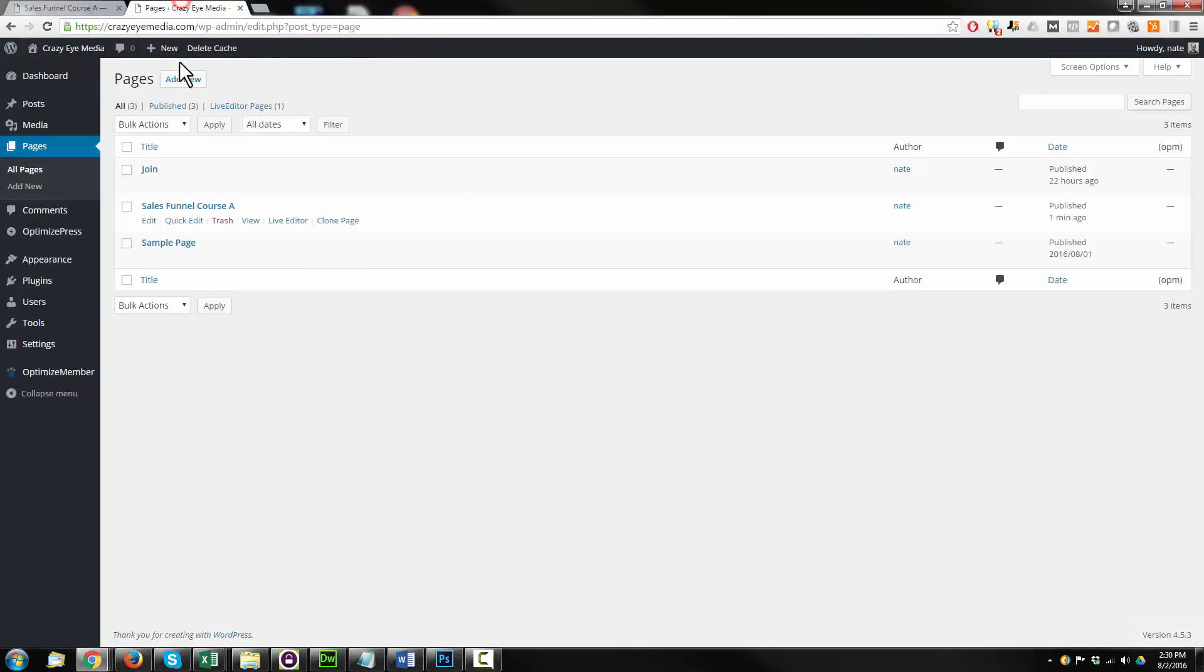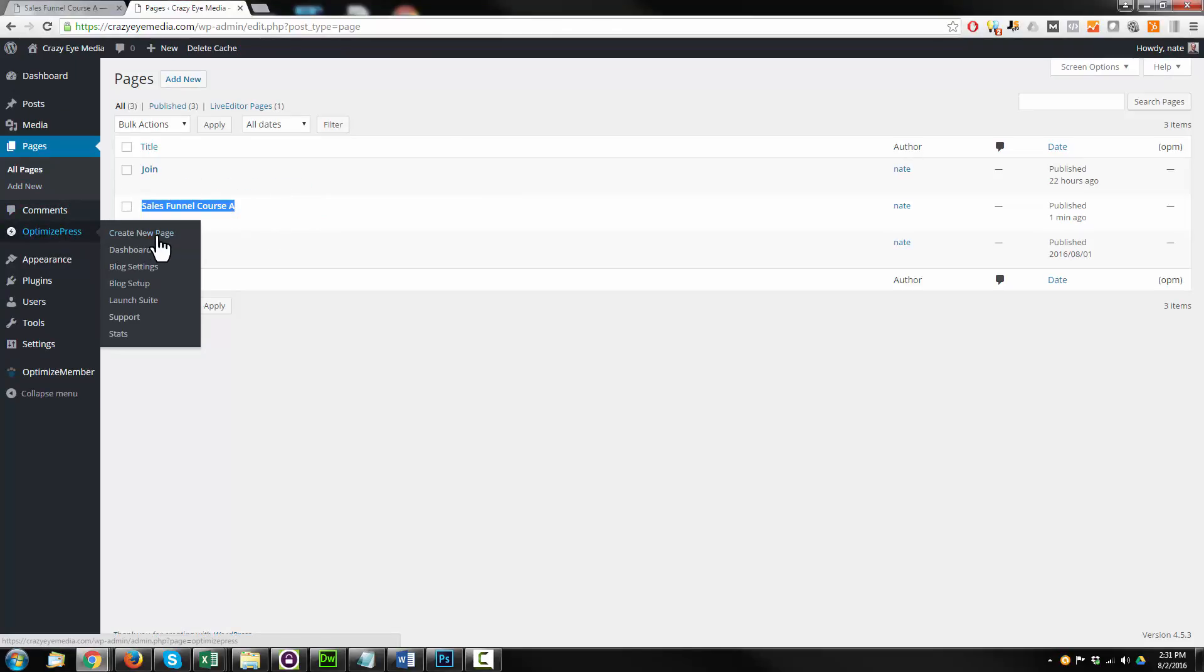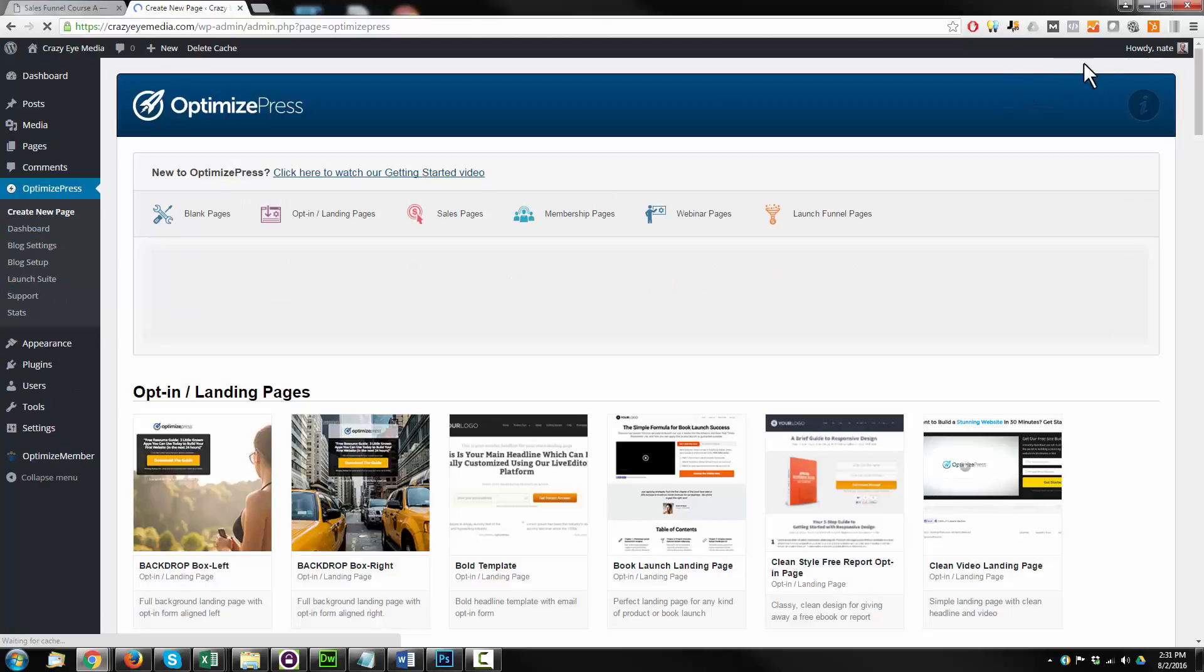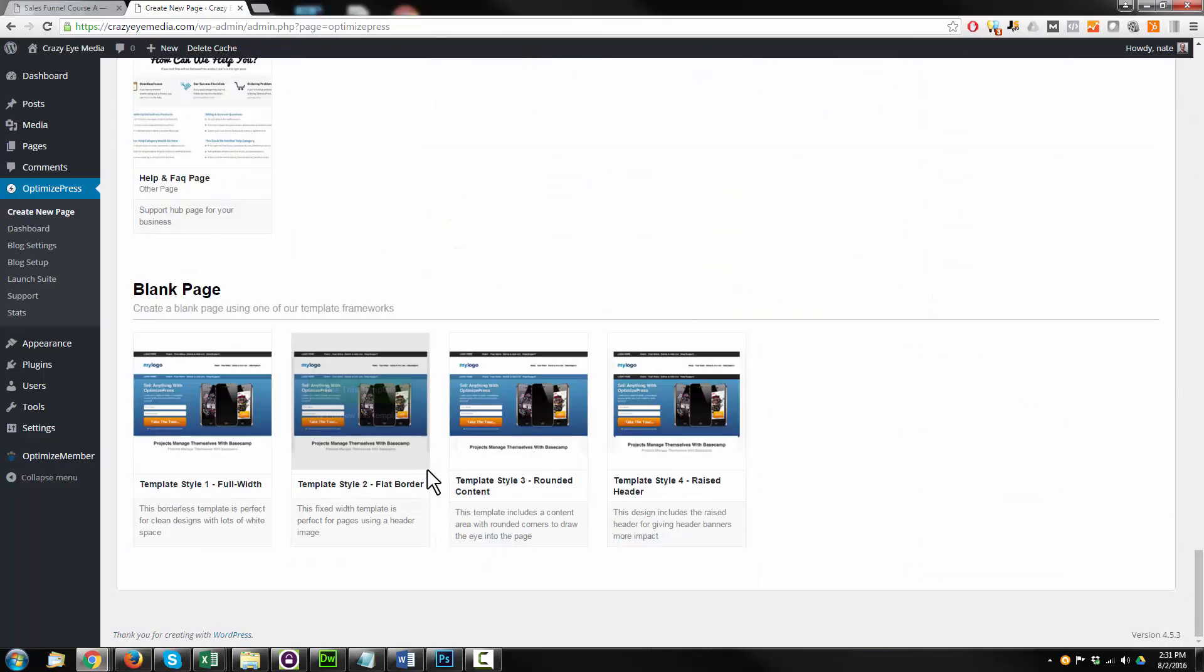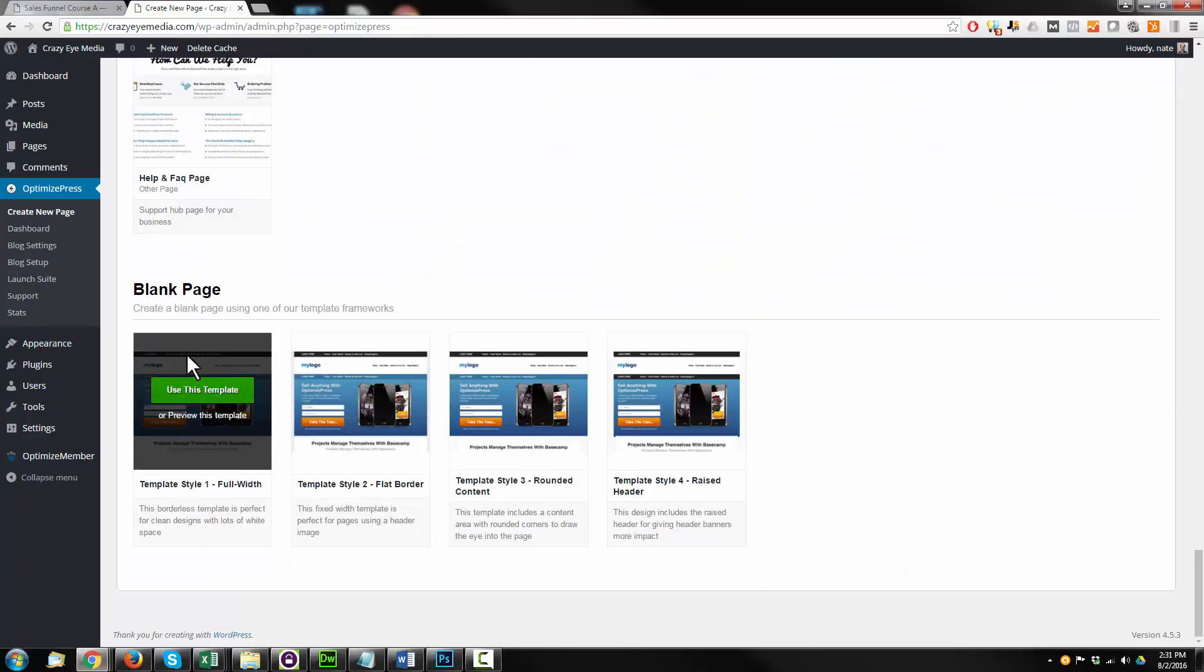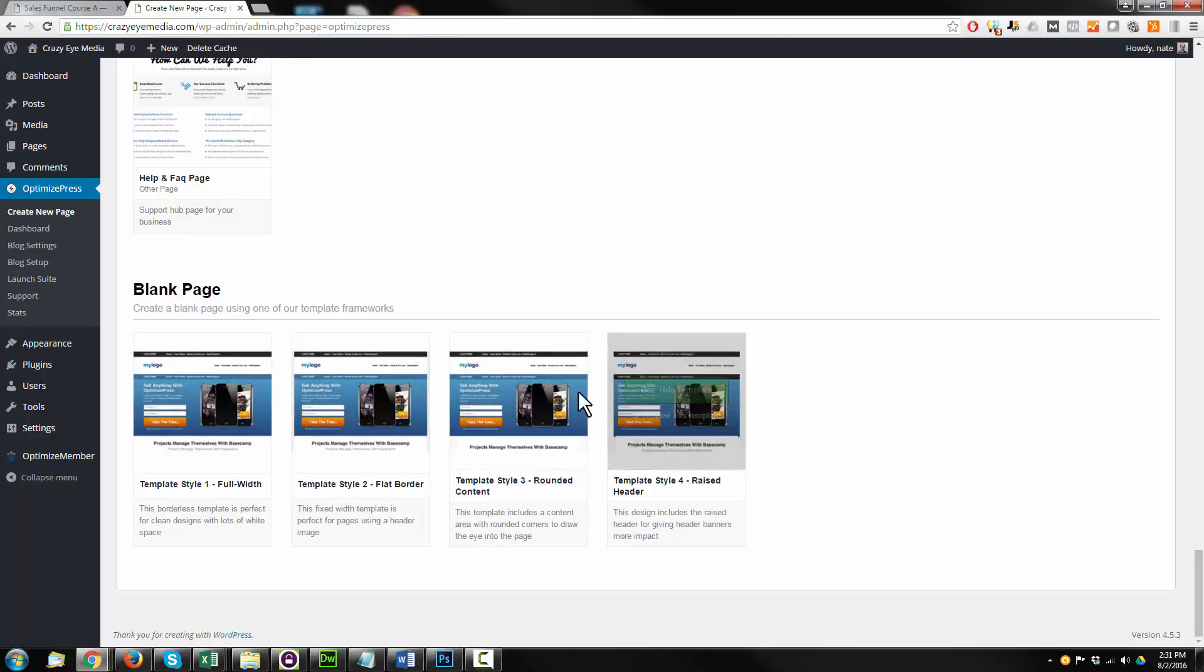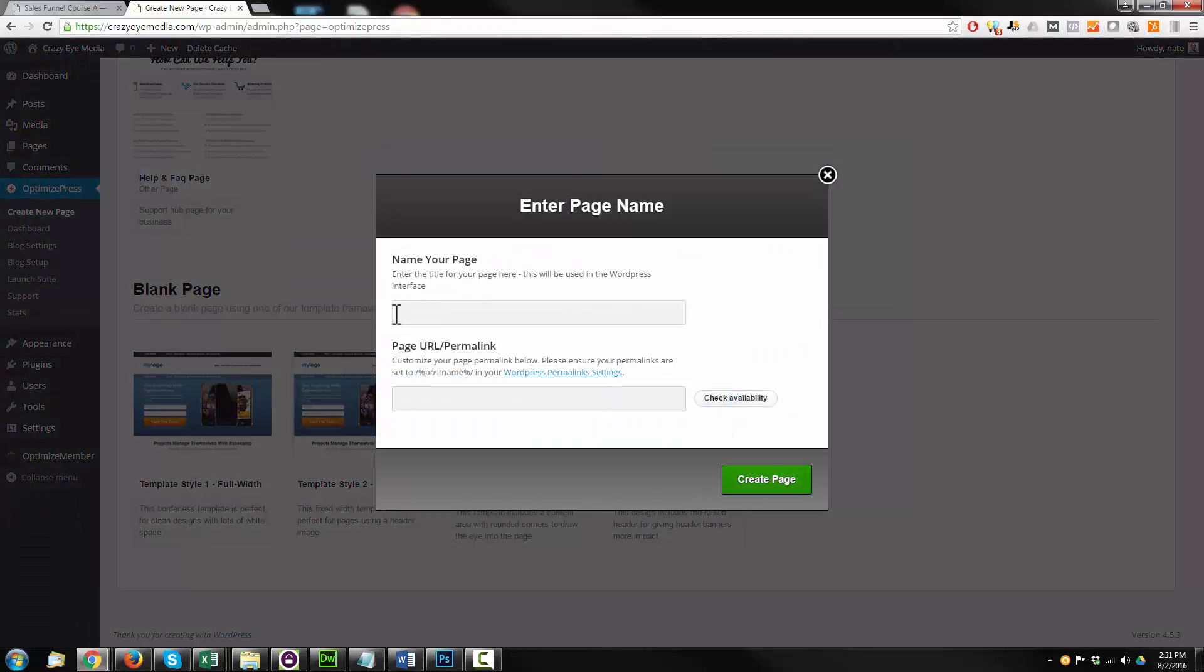So go into your admin panel. I'm going to copy this title real quick. I'm going to OptimizePress, Create New Page, and I'm just going to scroll all the way to the bottom here, looking for Blank Page. And there are a few different styles here. I'm just going to go with the full width one here, and I'll call this one B.